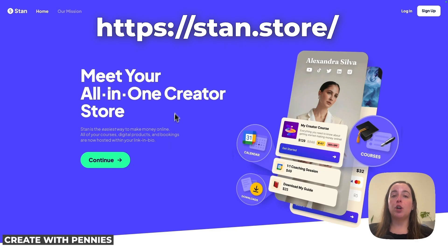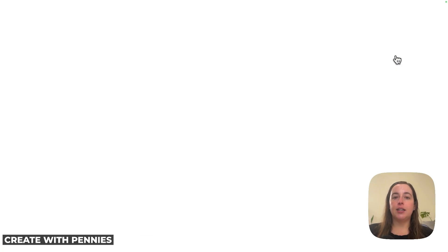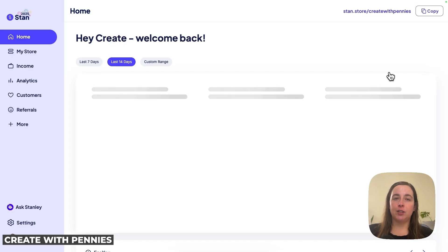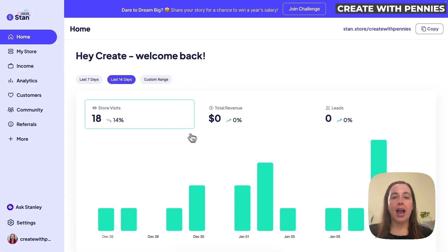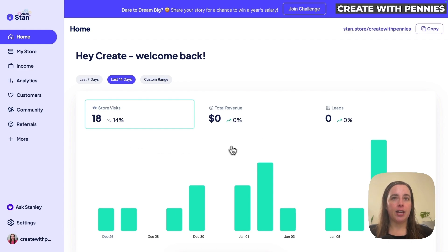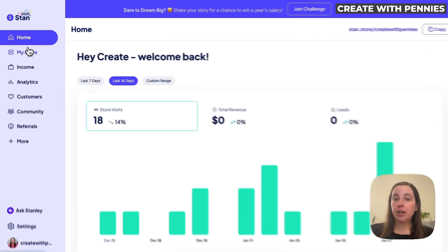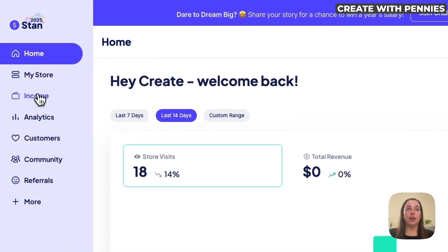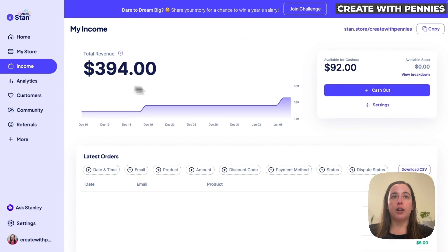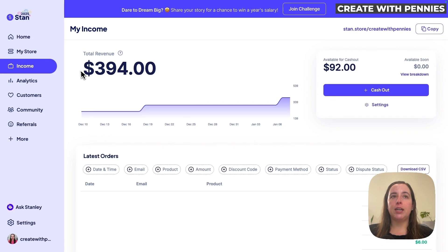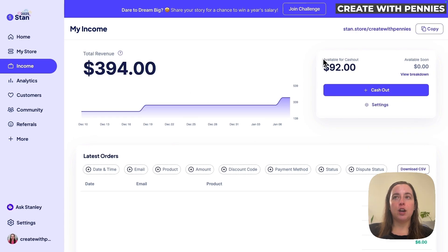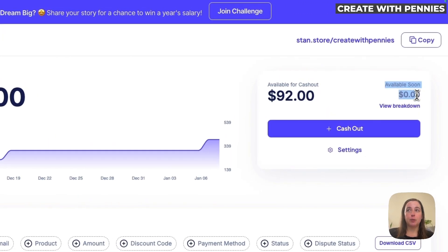To get started, we will go to Stan and log in to our Stan Store. We will end up on our admin back end screen where we see all of our details of the last few days. Then we will go over to the left hand menu and click on Income. Once we are on Income, we will see our total revenue here and also the available for cash out and available soon amounts.